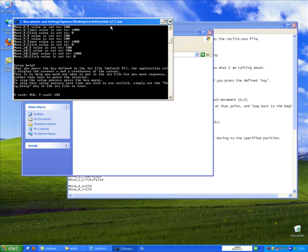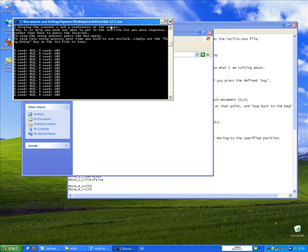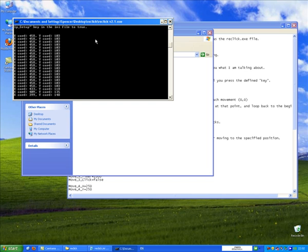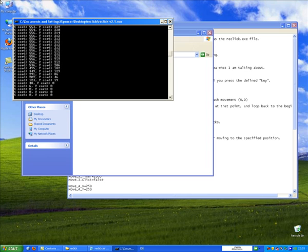So I'm going to press the F1 key, and you can see now that ReClick is very helpfully looping around and just getting the X and Y coordinate of the cursor. So if I move the cursor to the top left-hand corner, it goes to 0,0.